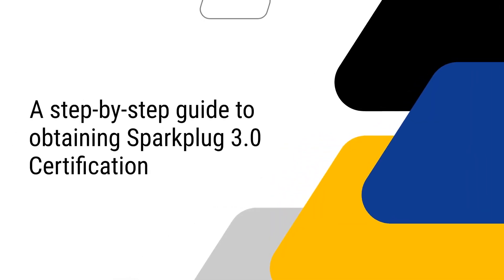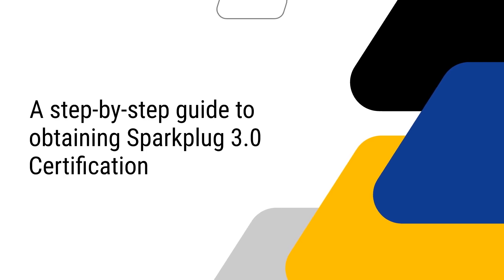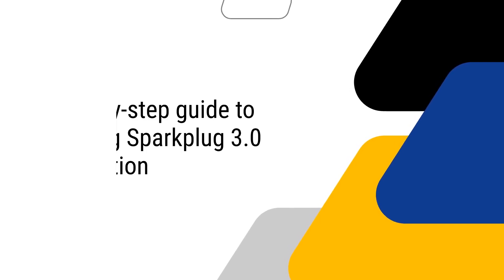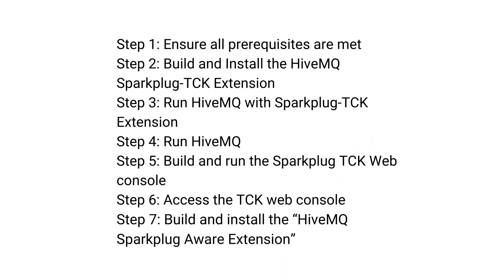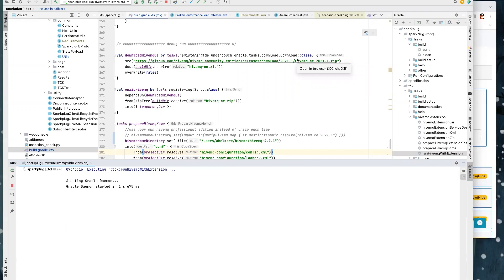Now let's move on to the step-by-step guide on getting certified using TCK. Before we dive into the demo, here is an overview of the entire certification protocol. So let's start the demo.